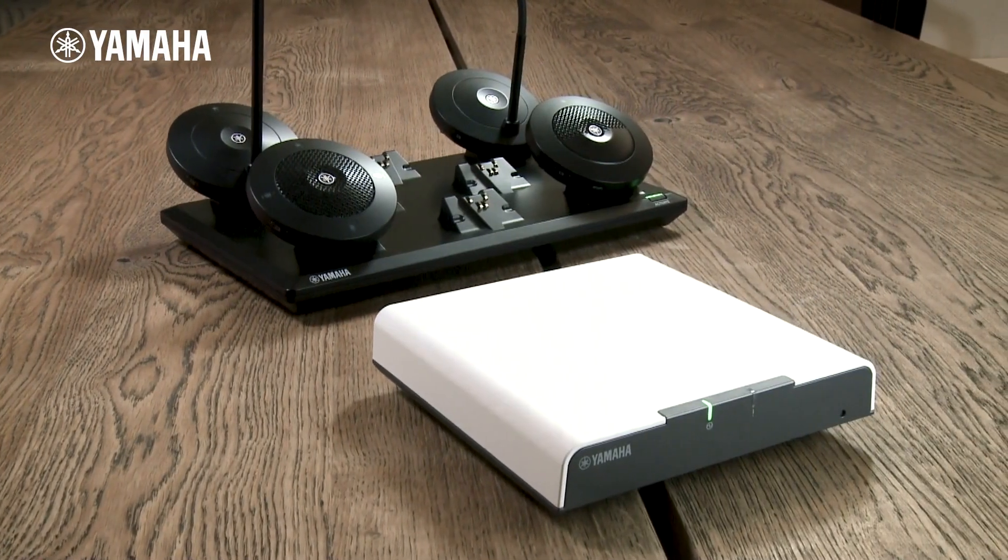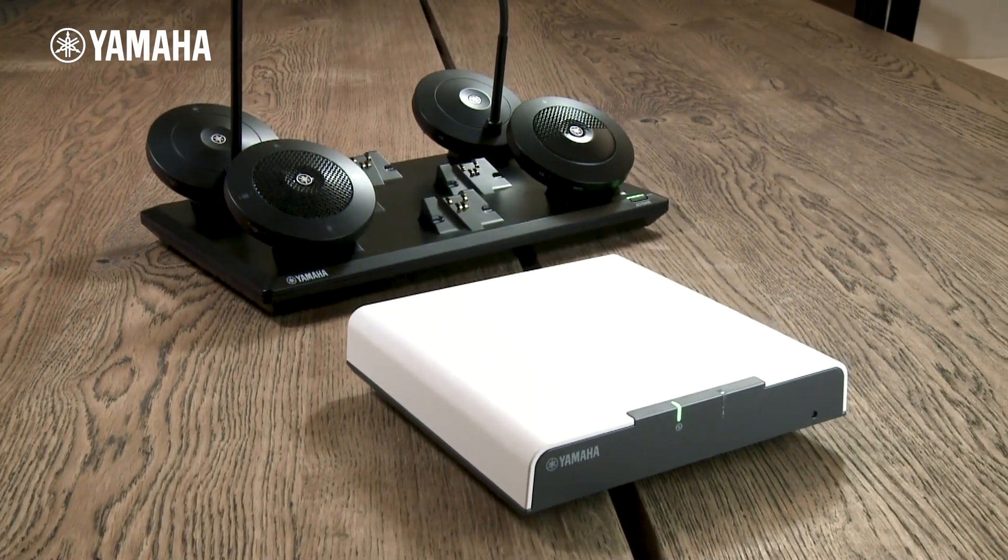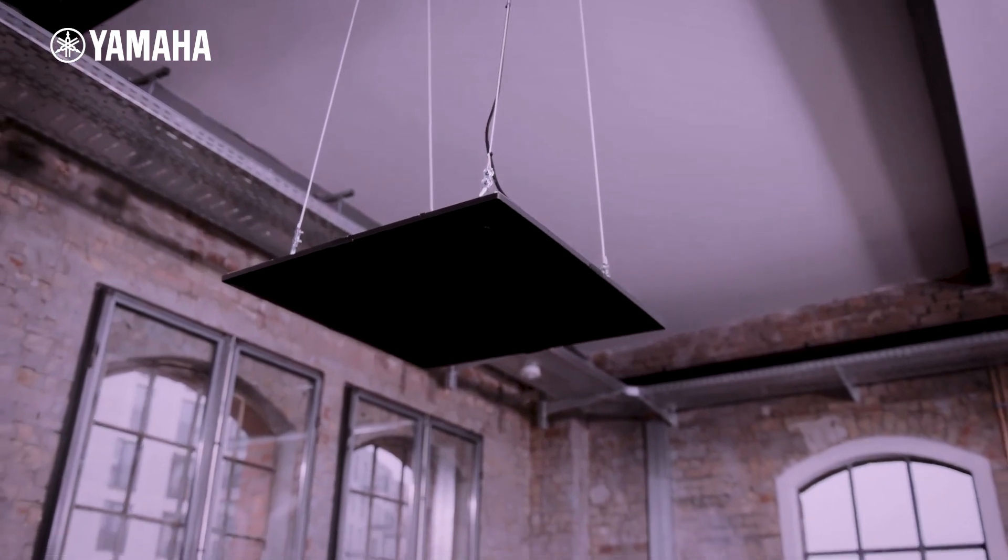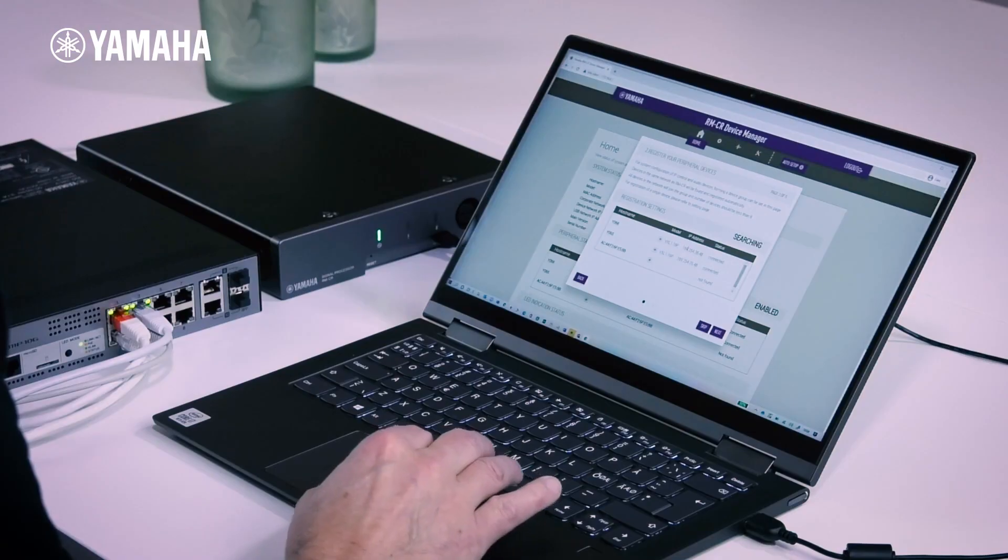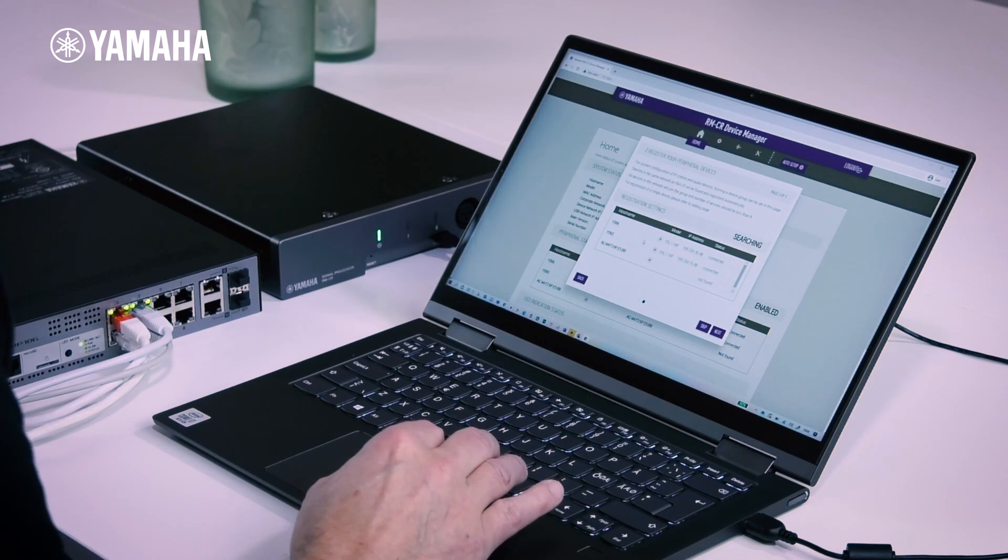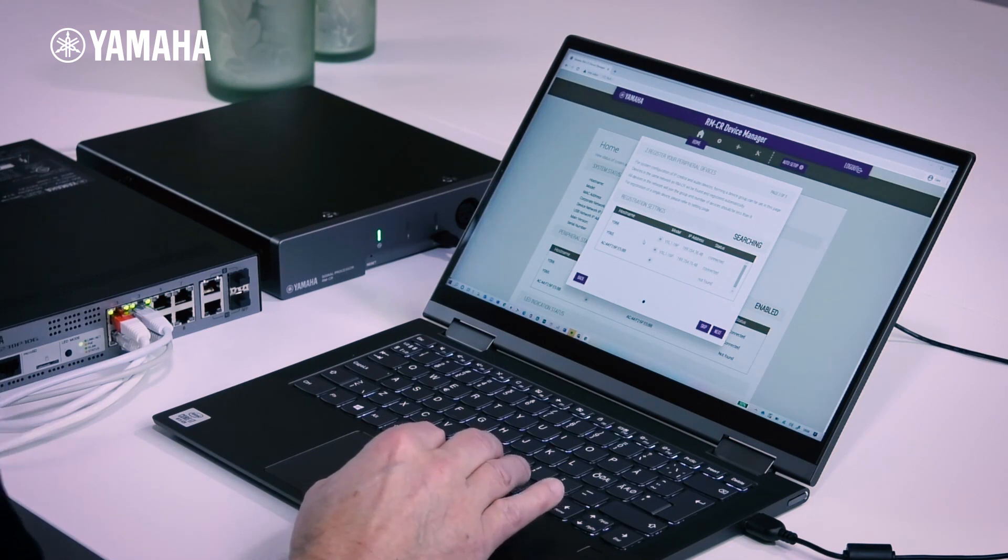To update the firmware for all devices in your Yamaha Adecia system, there are two options. We start by updating the firmware via the WebGUI, RM-CR Device Manager.